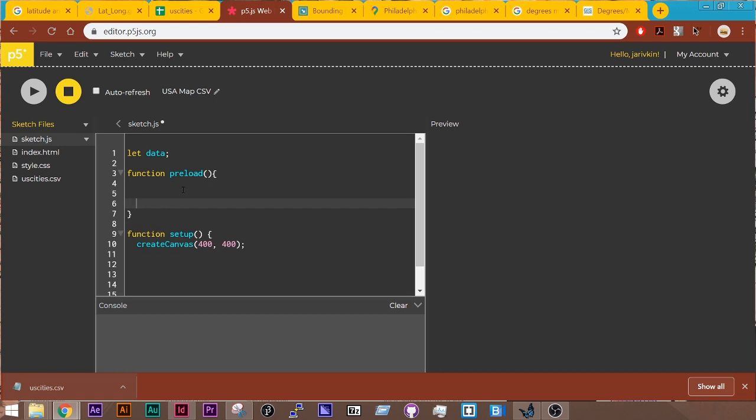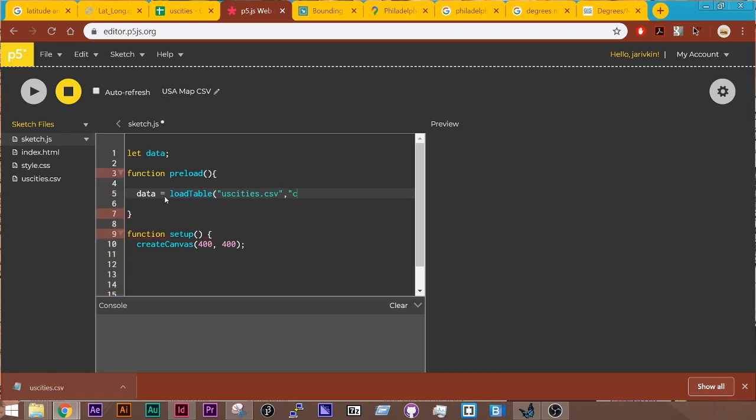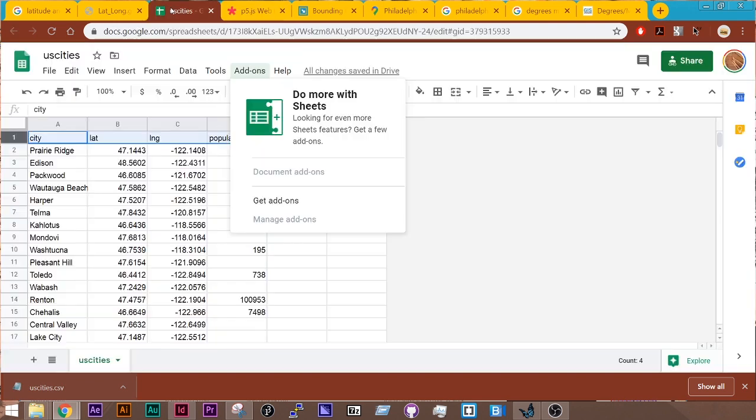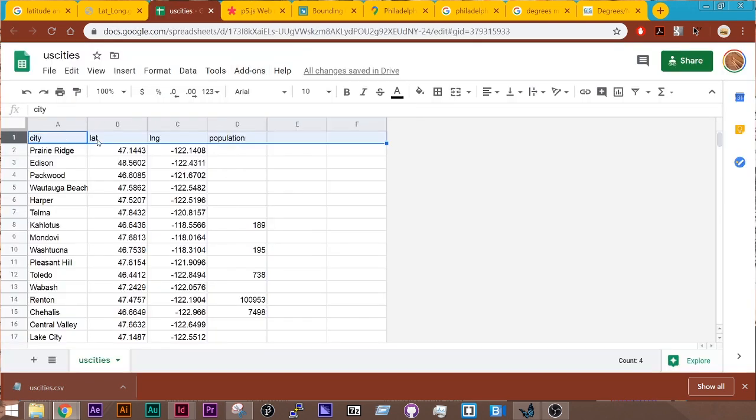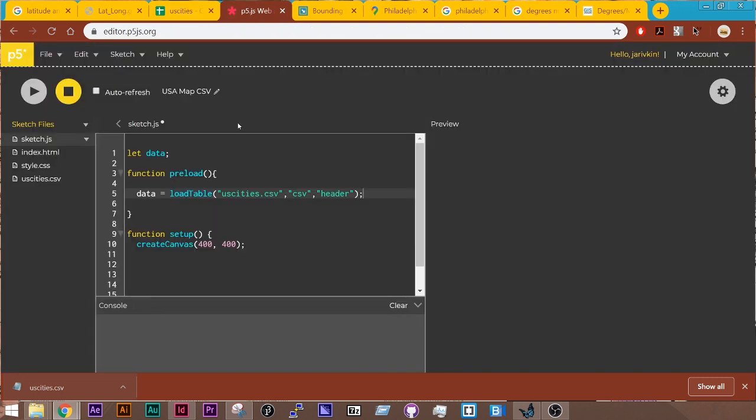And then what I want to do is store my data variable. I want to store stuff inside that. What I want to store is this CSV file. So I'm going to use a function called Load Table. It takes three arguments. The first argument is the name of the file, so uscities.csv. The second argument is the data type. And the third is a command called header, which is going to use this top line of our sketch to grab each column. And we'll see that work in a second. So inside here now, this is loaded.